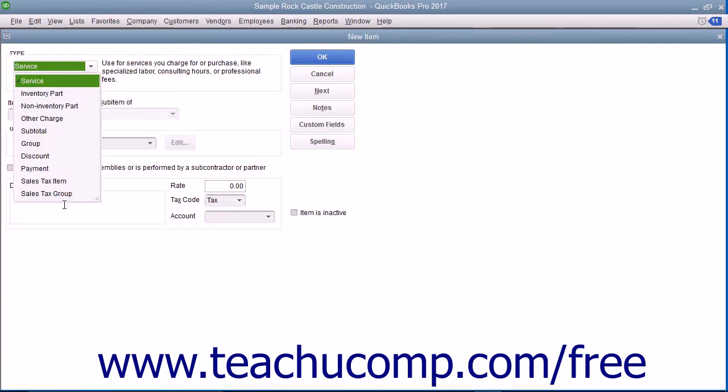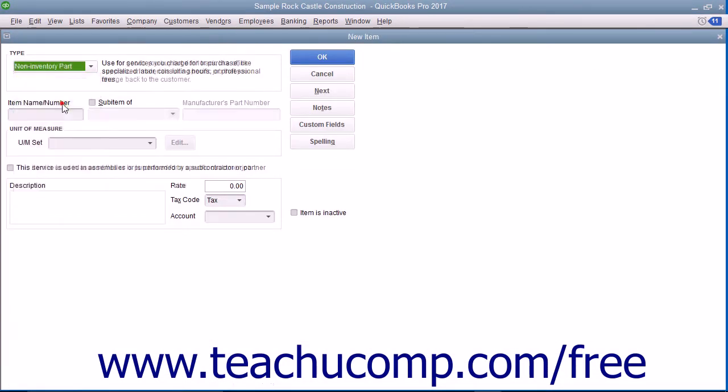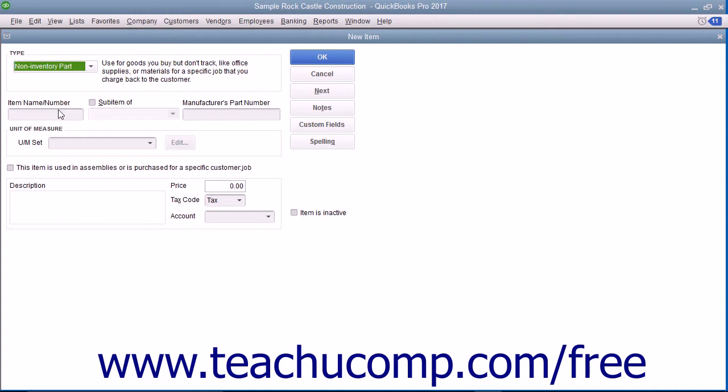In the new item window, select non-inventory part from the type dropdown. The fields that appear in the new item window are similar to the ones shown when creating inventory part items.